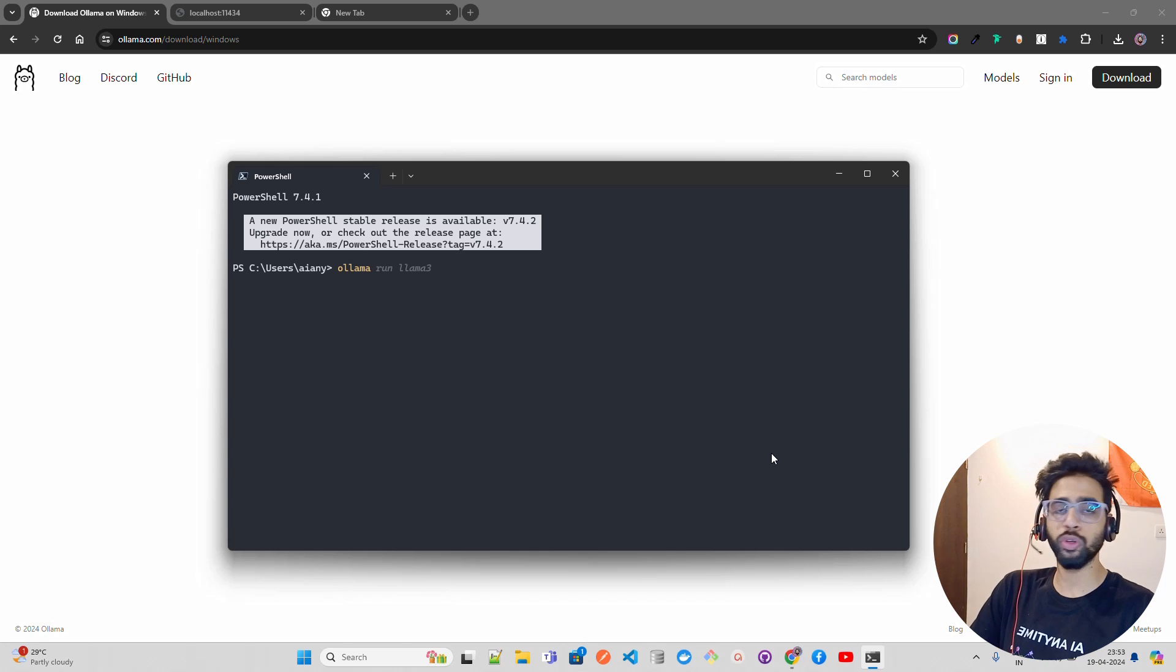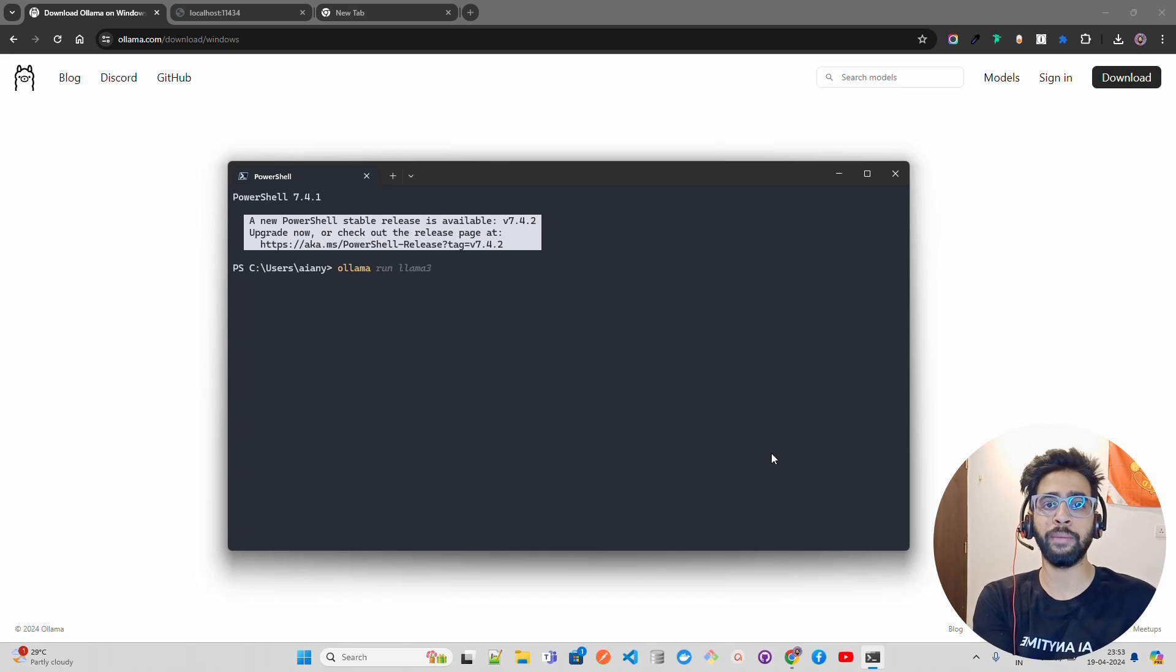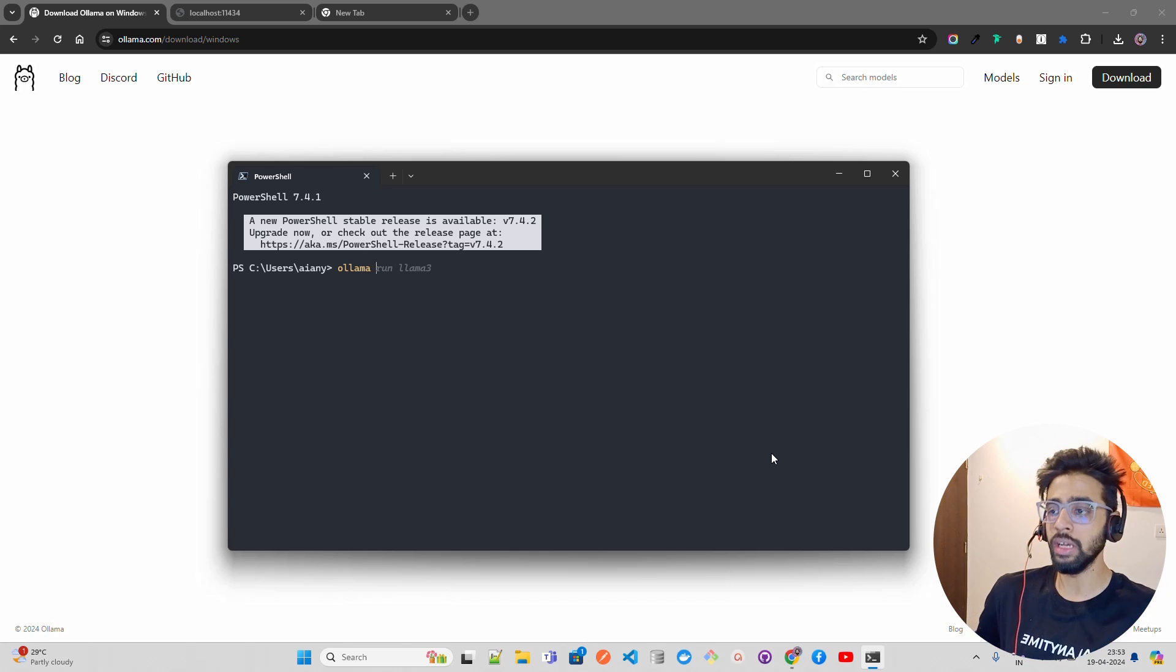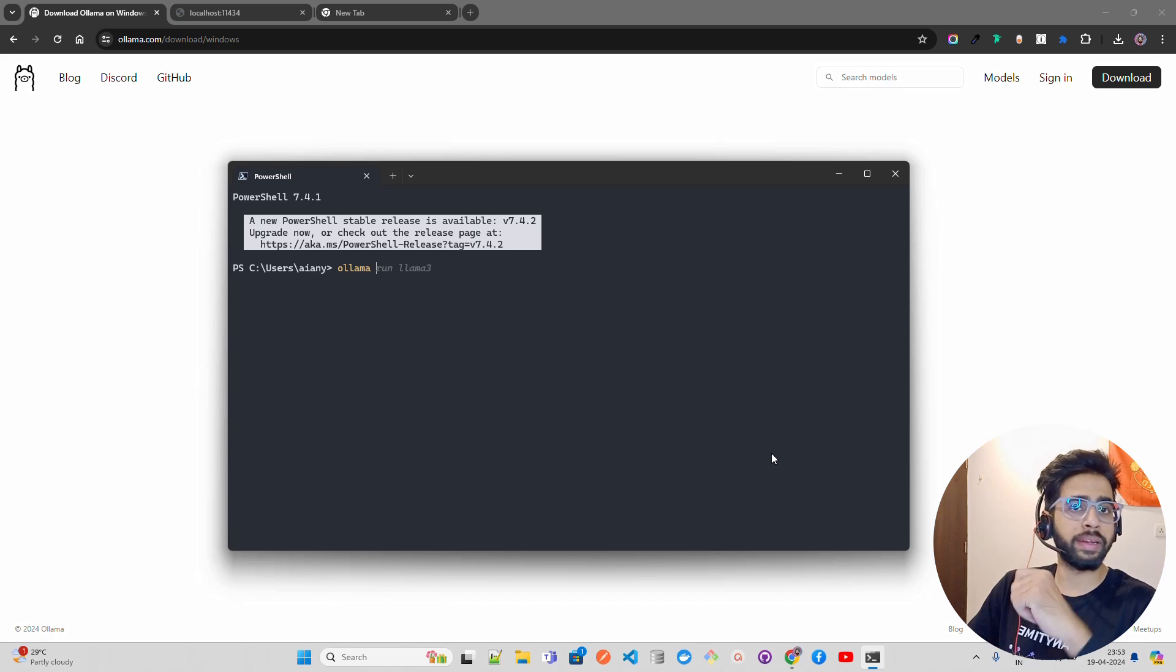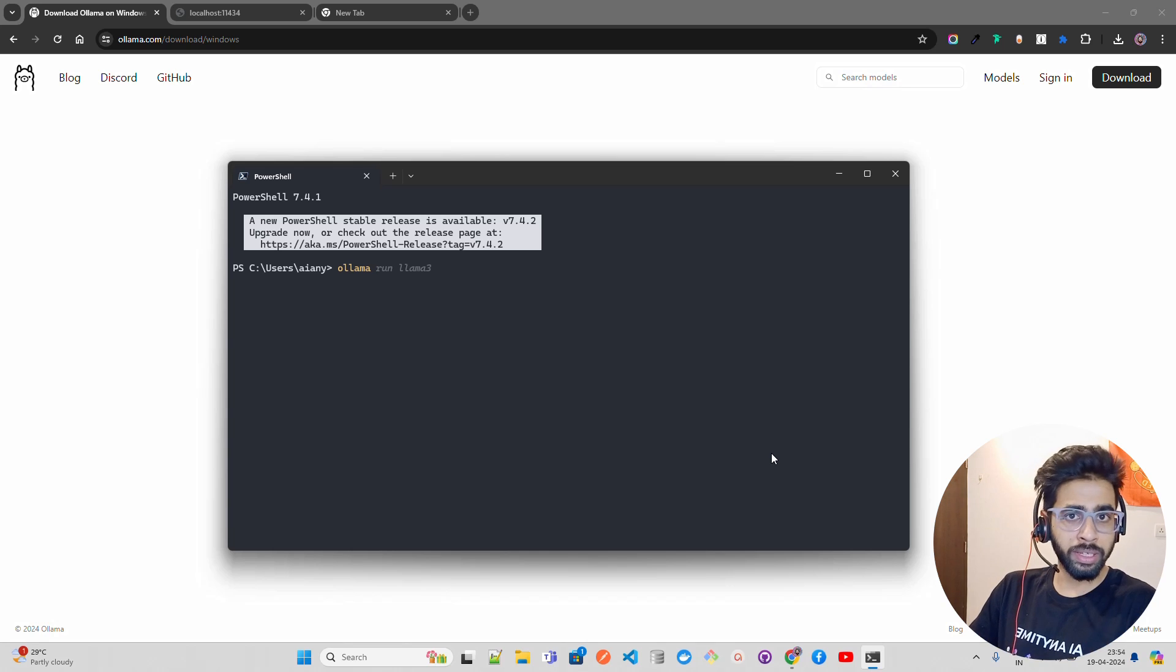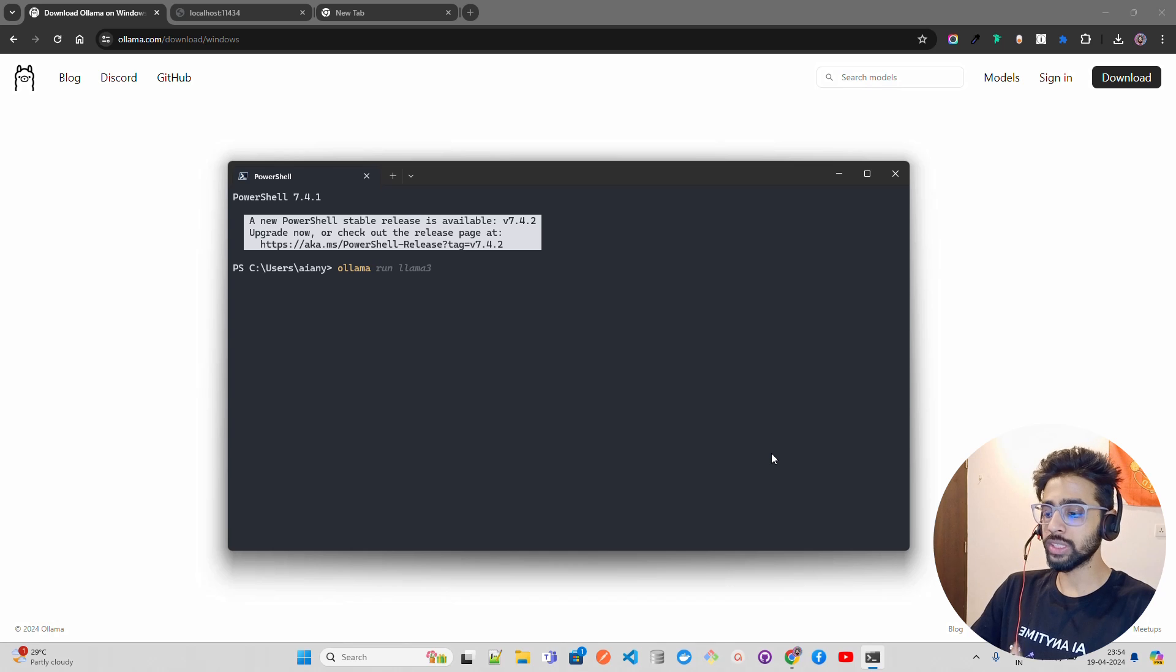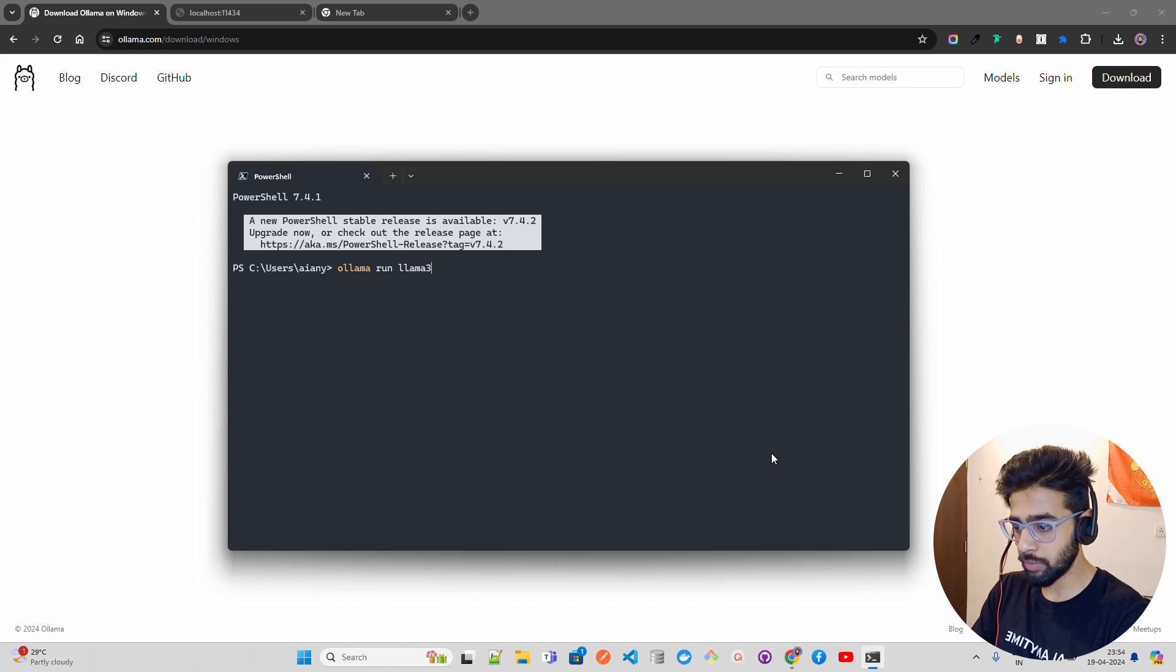It's really easy to run any LLMs which are on Hugging Face and have compatible support through Ollama. You just have to do 'ollama run' and the model name. For example, if you want to run the Mistral model, just do 'ollama run mistral'. If you want to do Llama 3, just do 'ollama run llama3'.